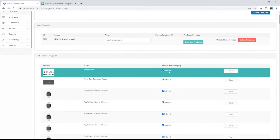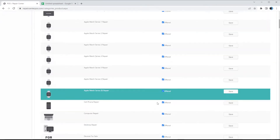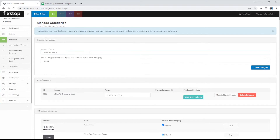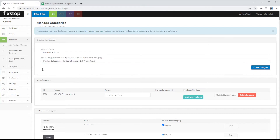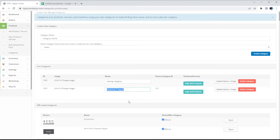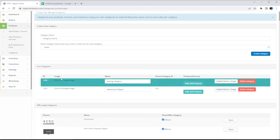All you have to do is go through and check if you offer the service or not and it would either show them or hide them. Now you can create your own categories right here. So we can go ahead and create a category — let's say we set that category to be listed as a subcategory under Cell Phone Repair, under Services and Repairs. If I go ahead and click Create Category, you can see here you created a category called Motorola X Repair that will pop up on the POS everywhere.